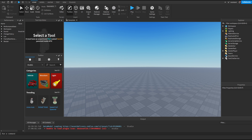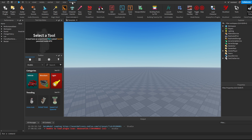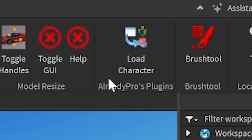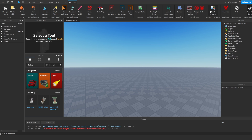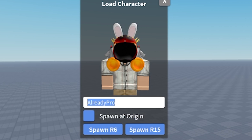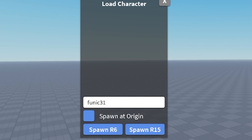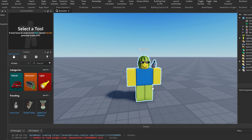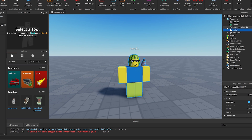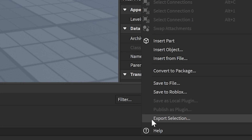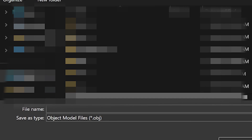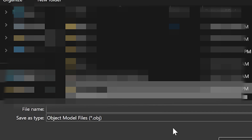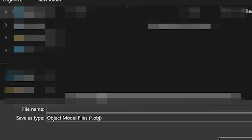Without further ado, let's get right into the video. What we need first is our avatar, so I'm going to use my own. Here in Plugins we're going to use the Load Character plugin — I'll also link that in the description. It's as easy as writing your own username, and remember to spawn it as R6 because R15 will not work. Now that we have our avatar, I'll right-click and go to Export Selection, save it to the desktop in a new folder called 'profile picture'.